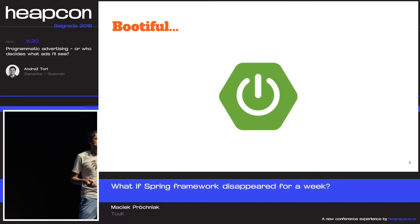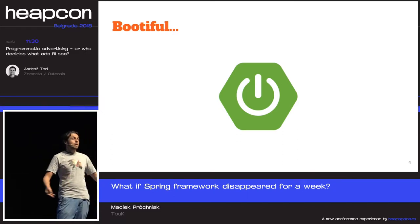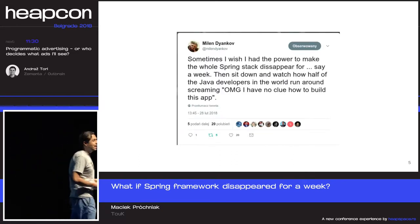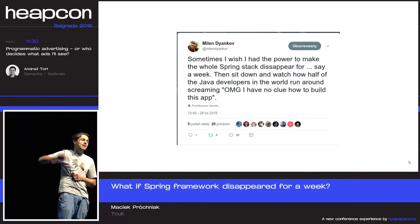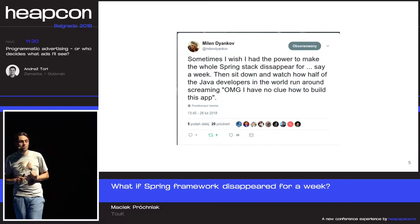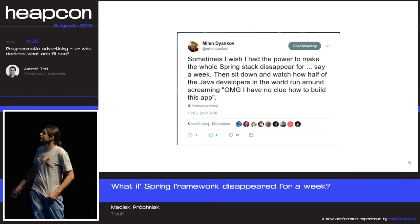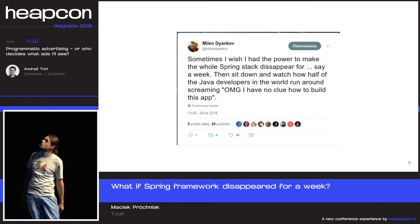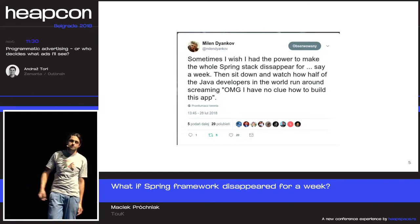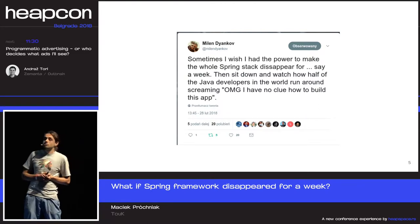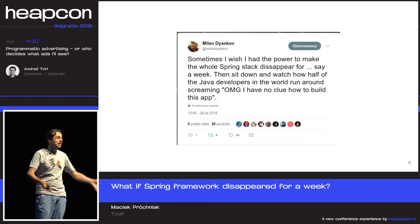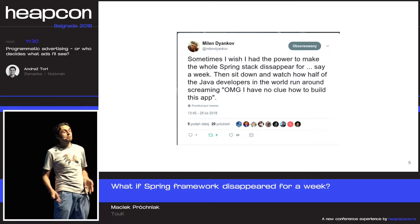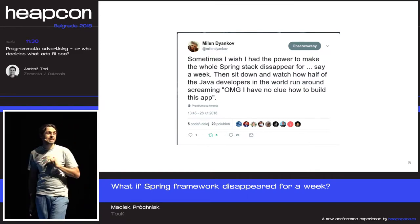This puzzled me a little because I knew there is life in Java without Spring. And then, when I was thinking about a subject for my talk, I noticed a tweet from my good old friend Milan — I hope you made it to his talk yesterday, it was really good. He tweeted: 'Sometimes I wish I had the power to make the whole Spring stack disappear for a week — sit down and watch half of the young Java developers run around and cry.' This resonated with me because I could come up with a few examples when exactly this happened.